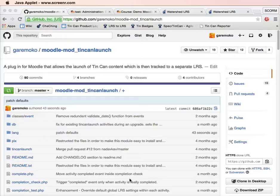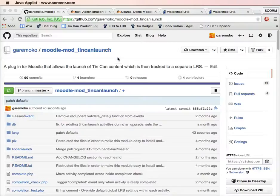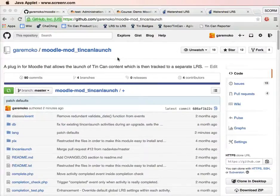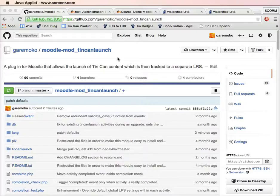Hello, I'm Andrew Downs and this is a quick video showing you the Moodle tin can launch plugin, which allows you to launch tin can content from Moodle and track that content into an external learning record store.